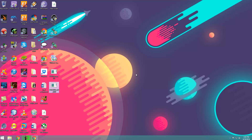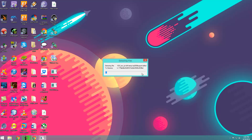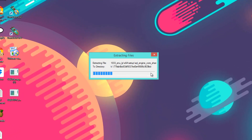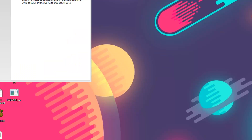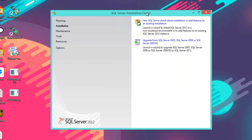First you're going to right-click SQL Express and run it as administrator. Click yes. It's going to extract the files needed for installing, so this will take a minute or two.